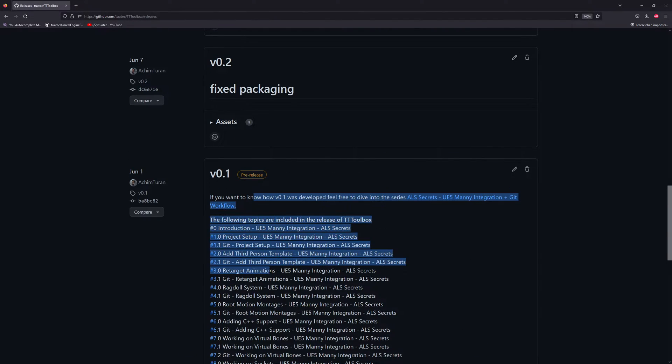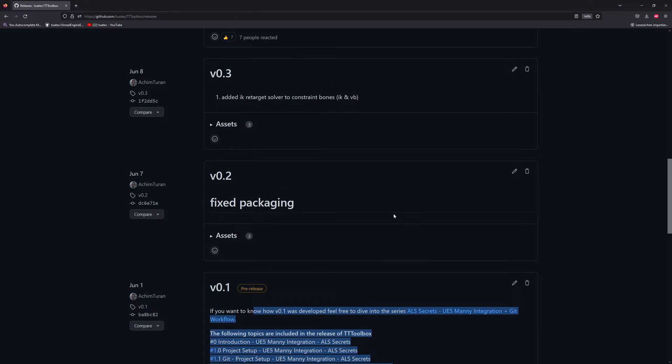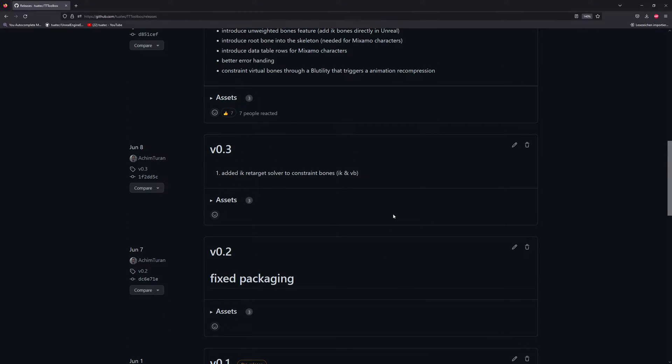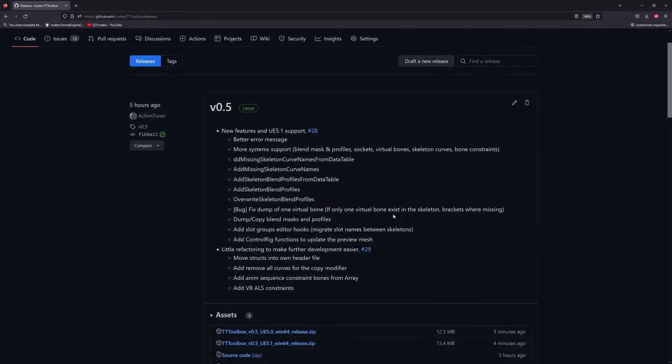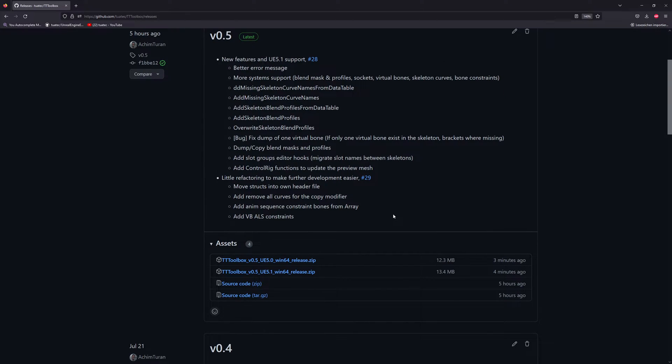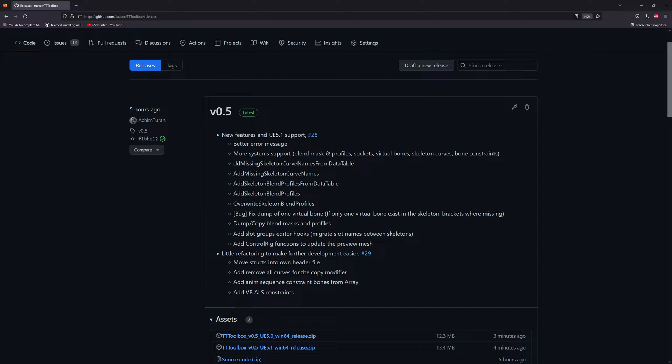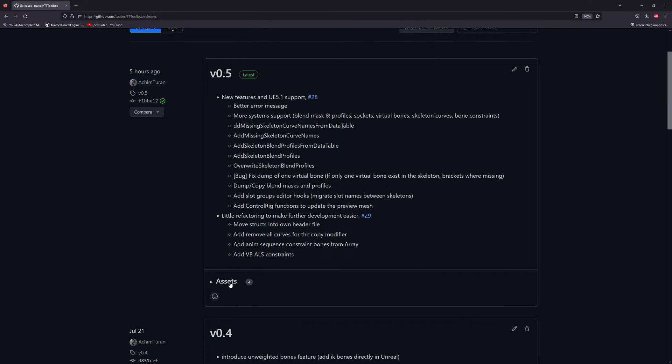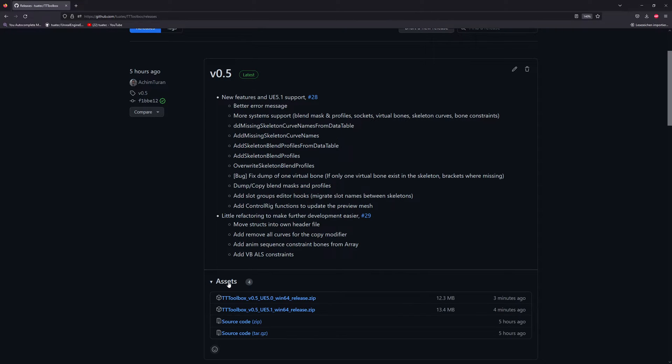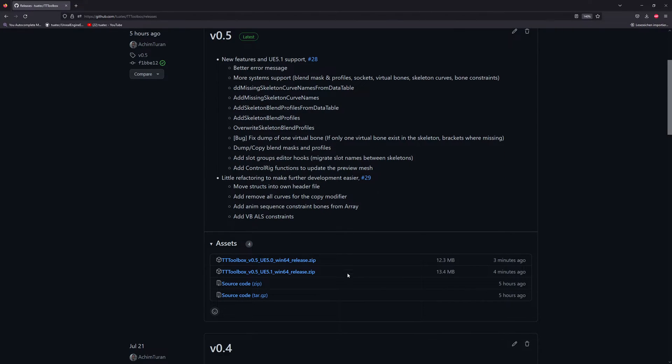The one here, that's if you want to follow how the initial version was set up, and the other one which is the latest one where we have UE 5.1 support. In case you don't see this one here it might be that it's collapsed and you can expand it here on assets, and then there we have two zip files which are important for us.